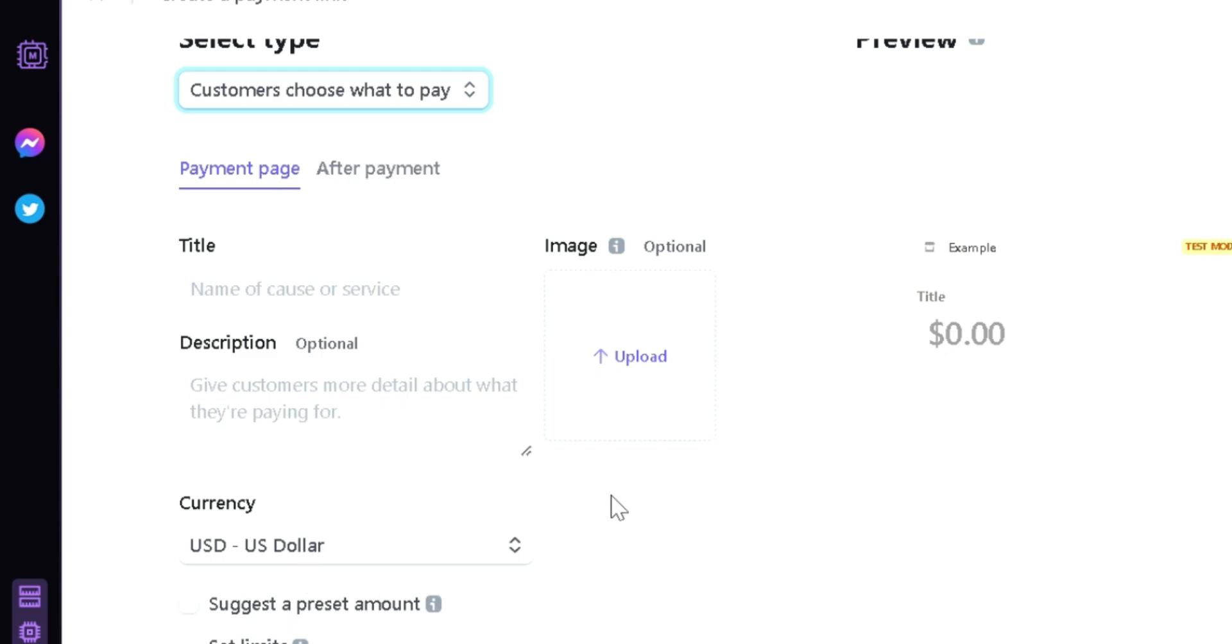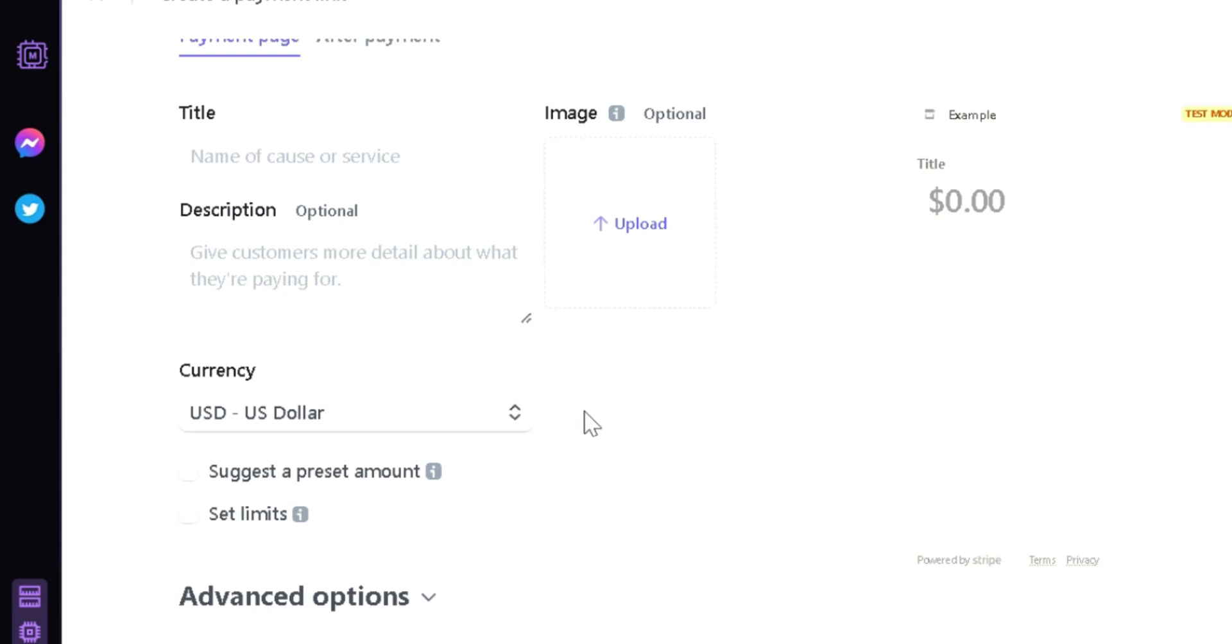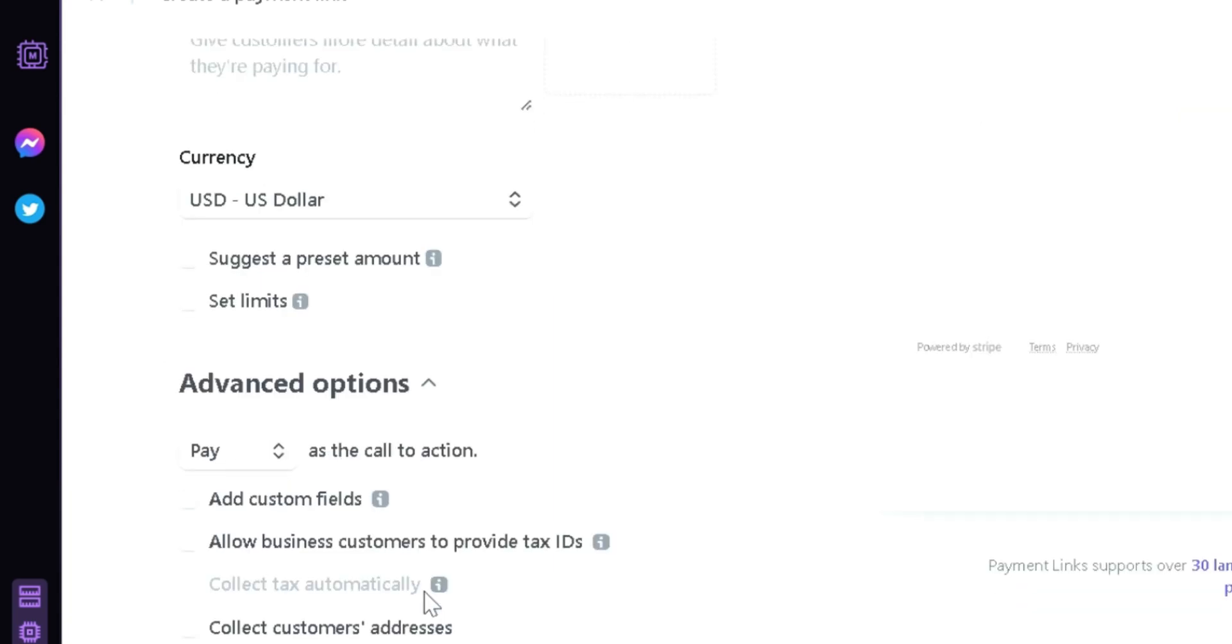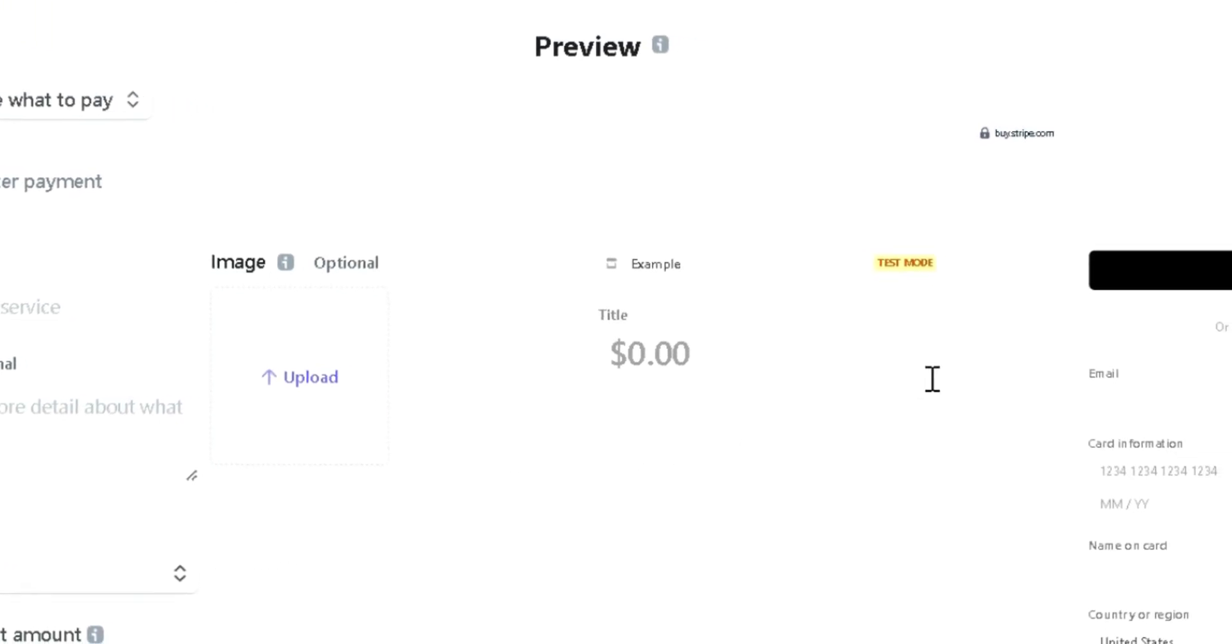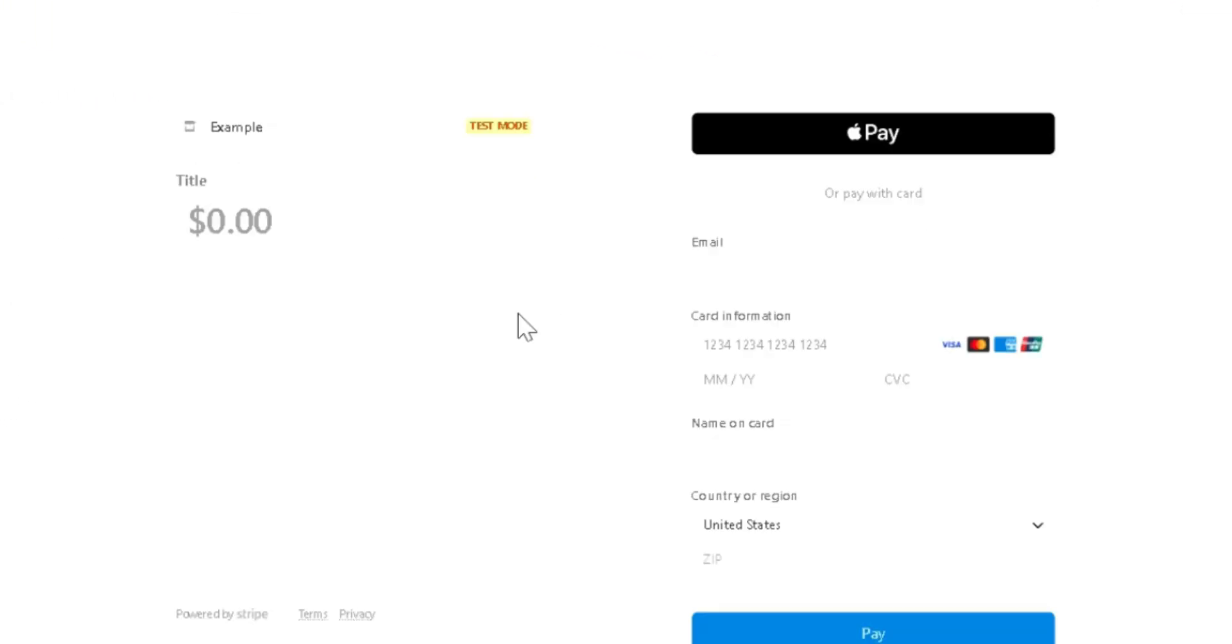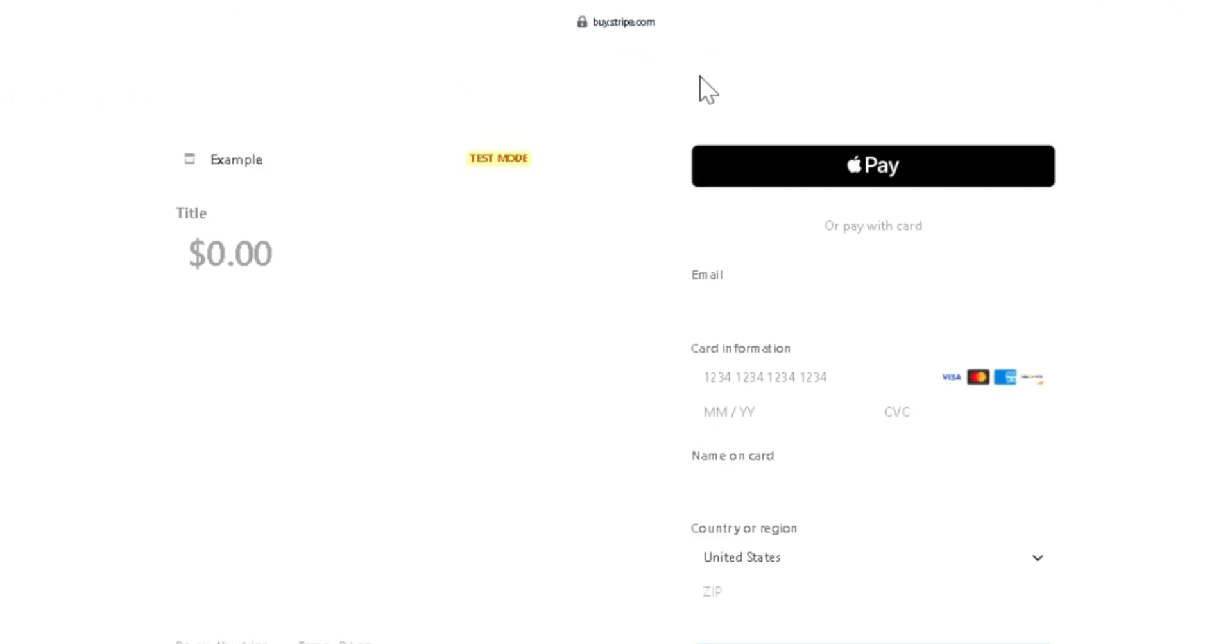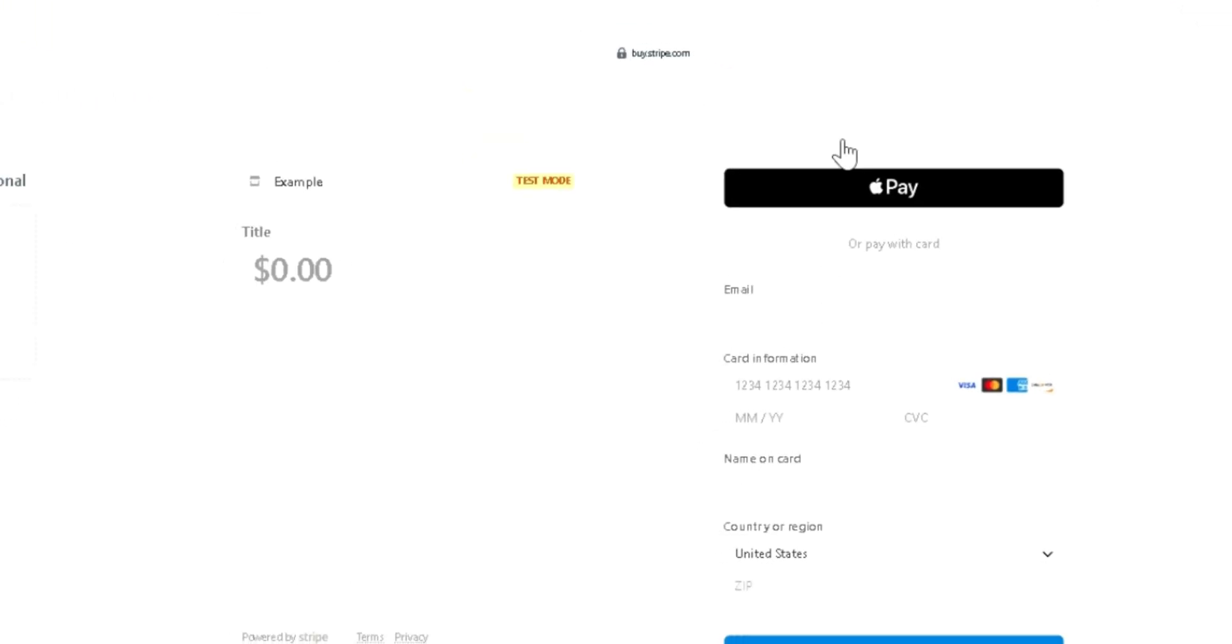We can now see Title, Description, Image, the currency we want it to be on. Right now it's set to US dollar. We could suggest a preset amount, set limits, and there's also Advanced Options. On the right side, you can see that this is the current state of our donation page.